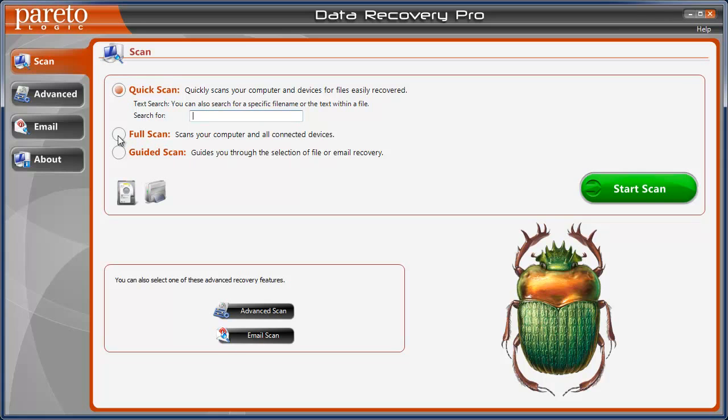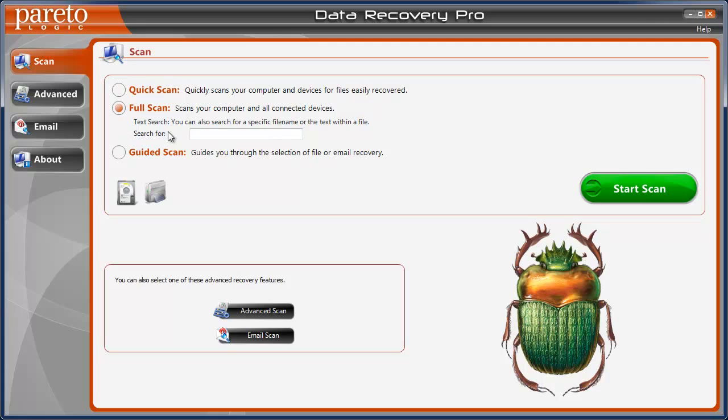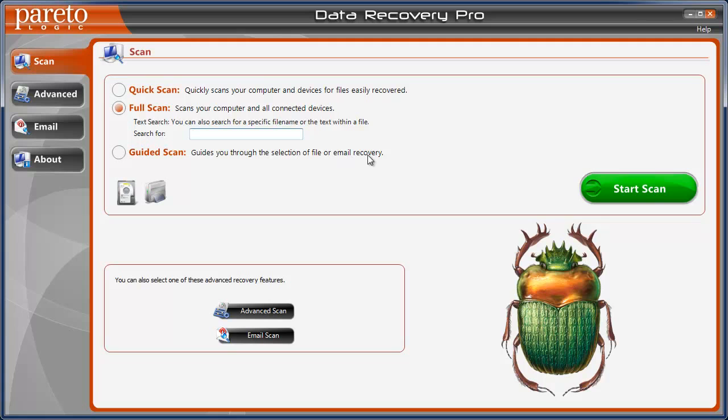Next is full scan and this will scan your hard drive and any other kind of media that has any kind of a drive to it that's attached to your computer. And you can also search for specific files just by typing them in here. Or you can do the guided scan if you feel more comfortable.